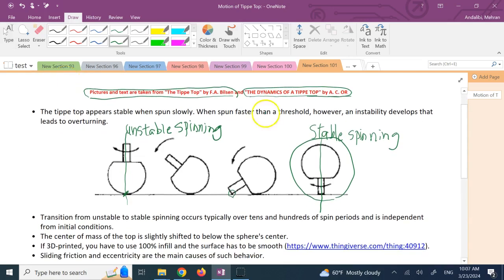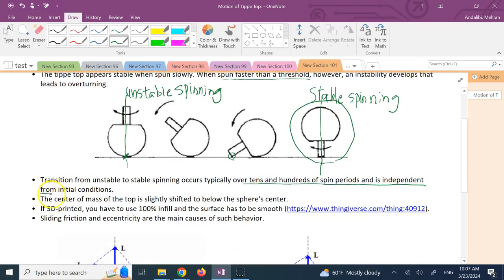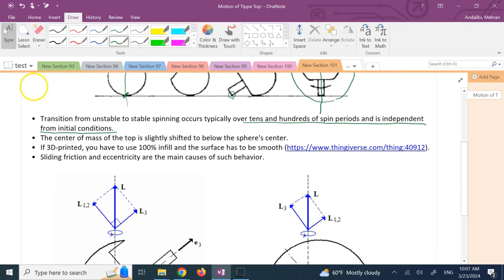The first key point is it has to be spun faster than a threshold — if you do it slowly, it does not get the chance to reverse. The second thing is this transition from unstable to stable spinning does not happen over one or two revolutions; typically it happens over tens or hundreds of spin periods or revolutions. Importantly, it is independent of initial conditions, so it doesn't matter how you spin it — as long as the spin velocity is above the threshold, this reversal of rotation is going to happen regardless.